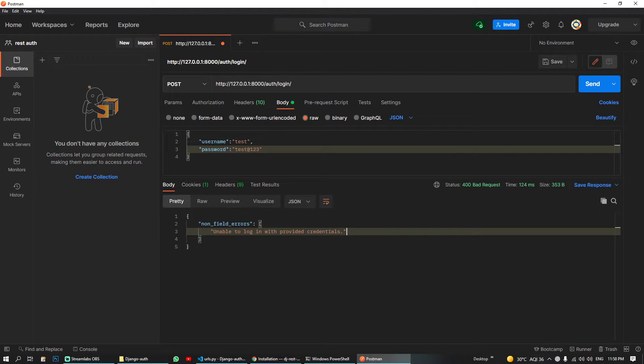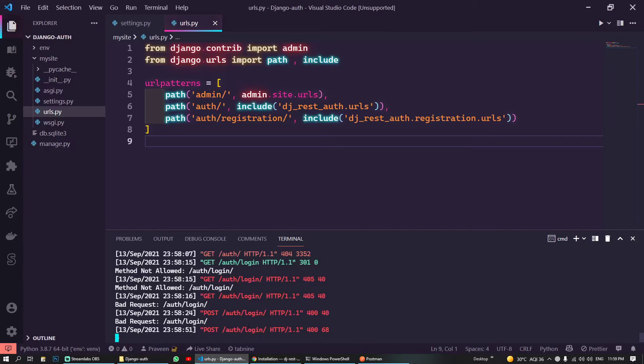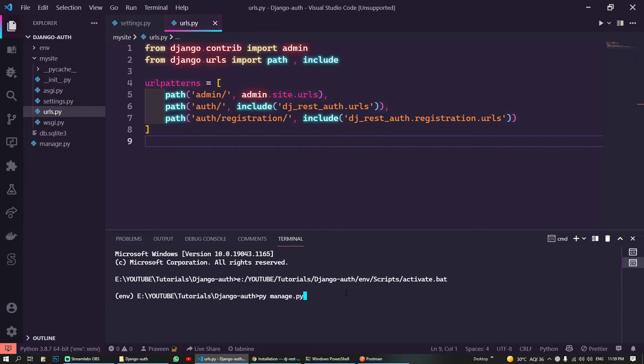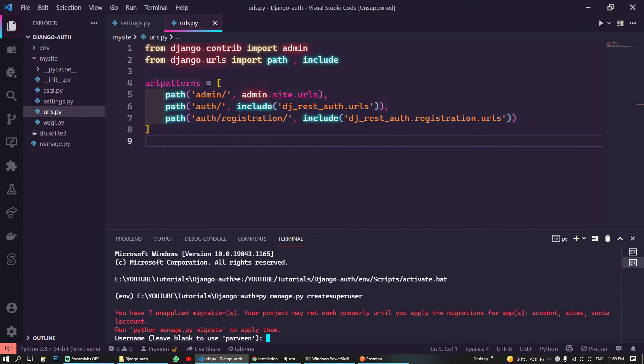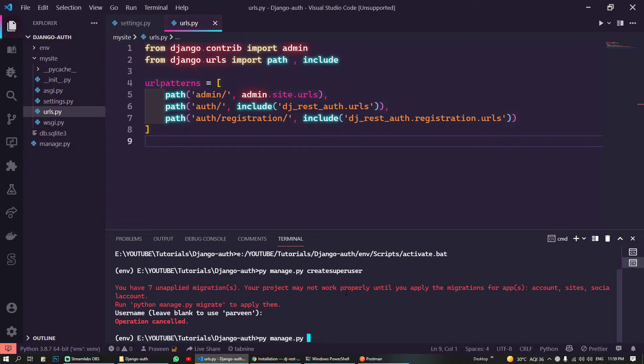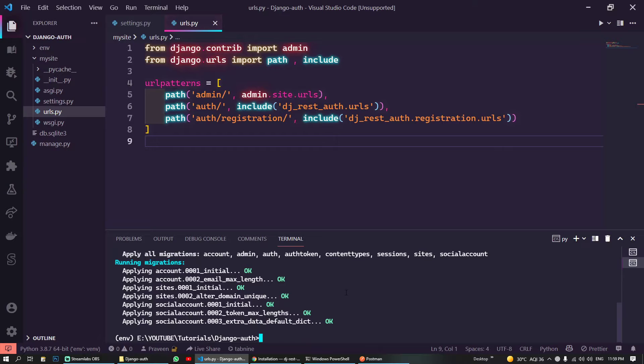I haven't created this user but I will create. So let's first create this user. Unable to login with provided credentials. So currently this user doesn't exist, so that's why Django is telling that the provided credentials does not found. We can create our user, so firstly we will create our superuser.